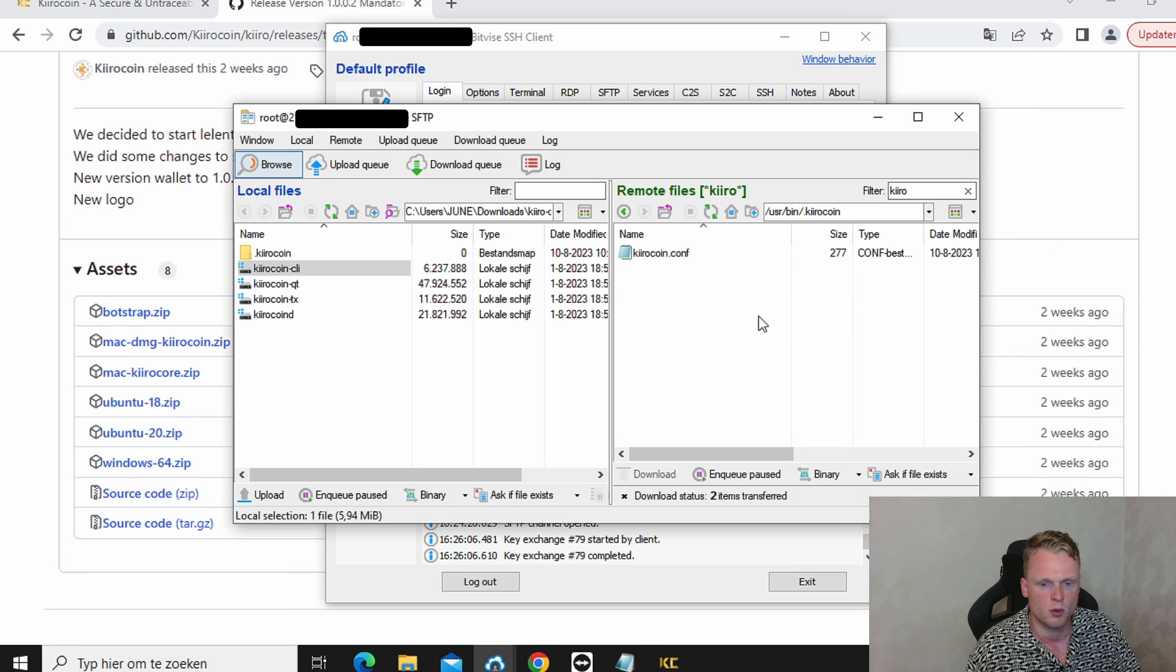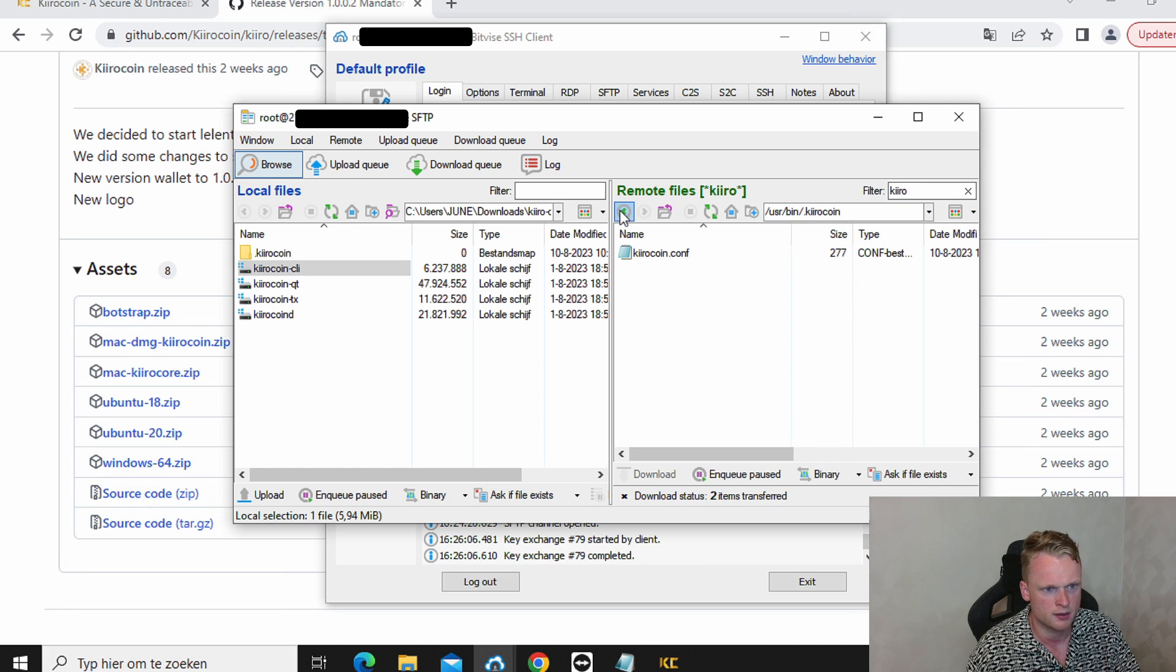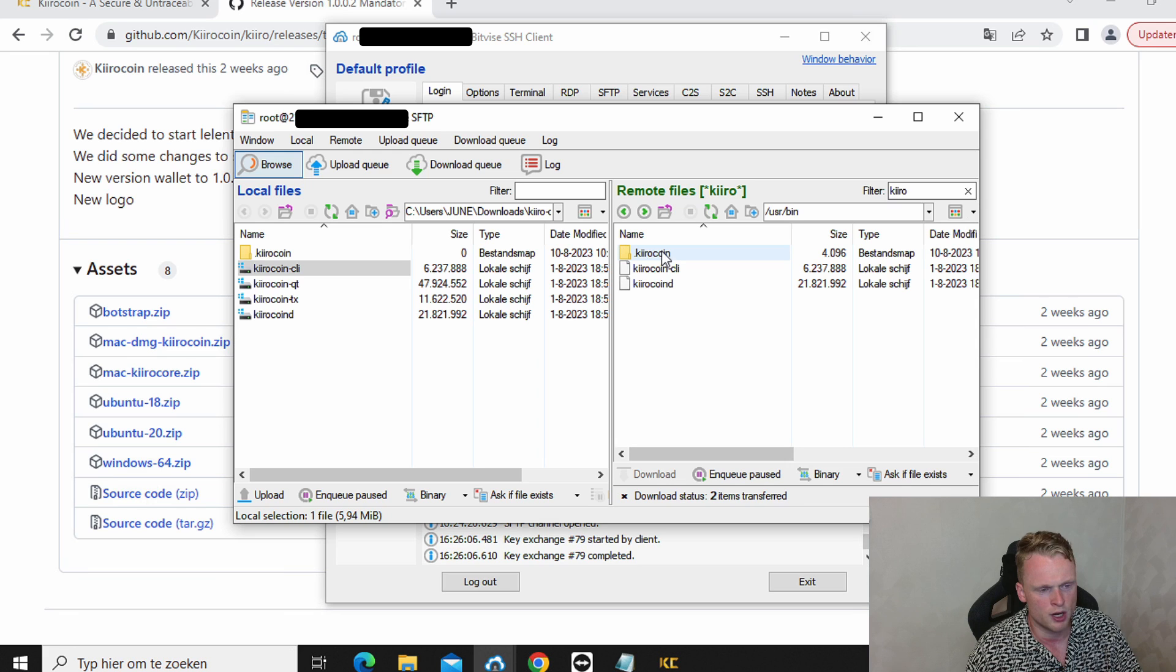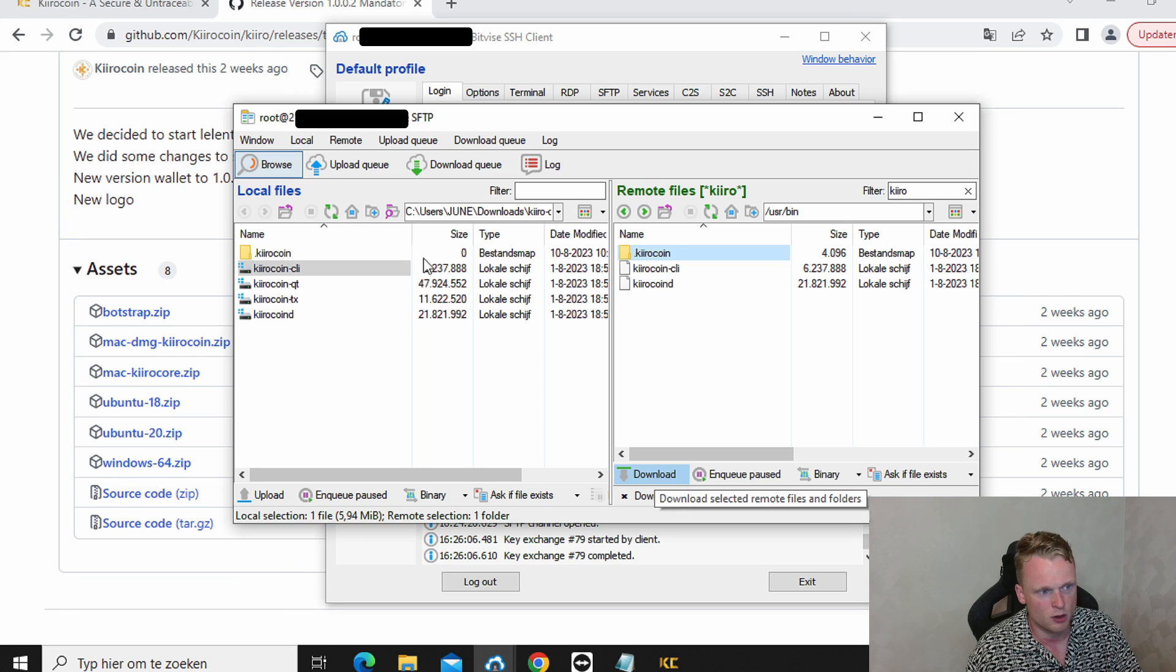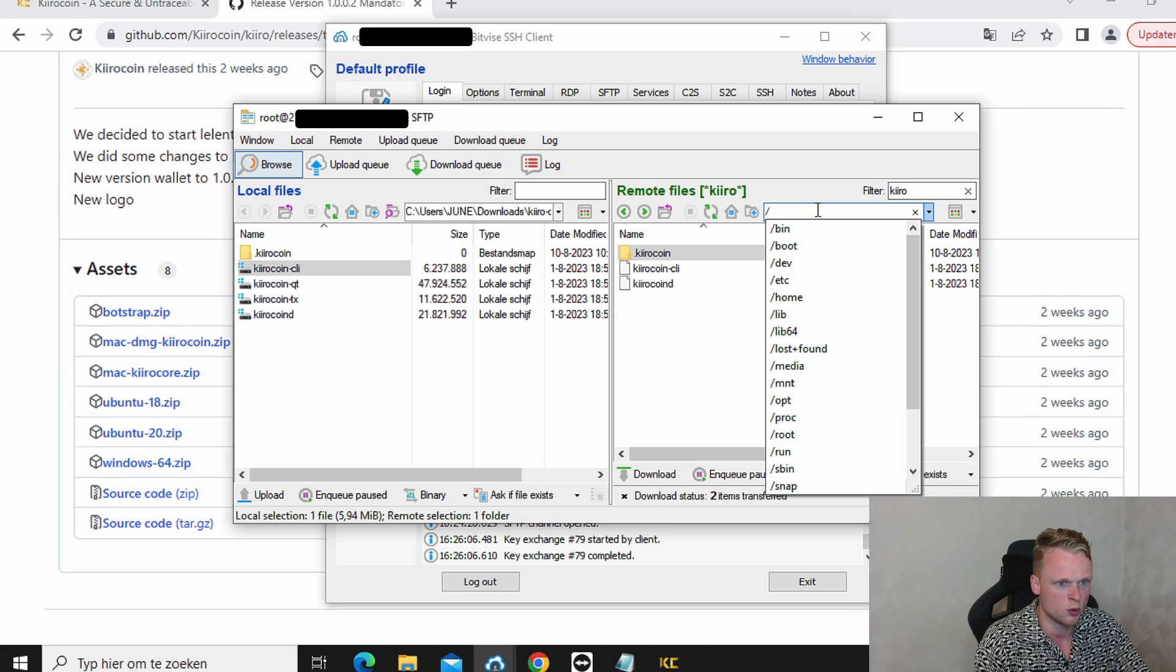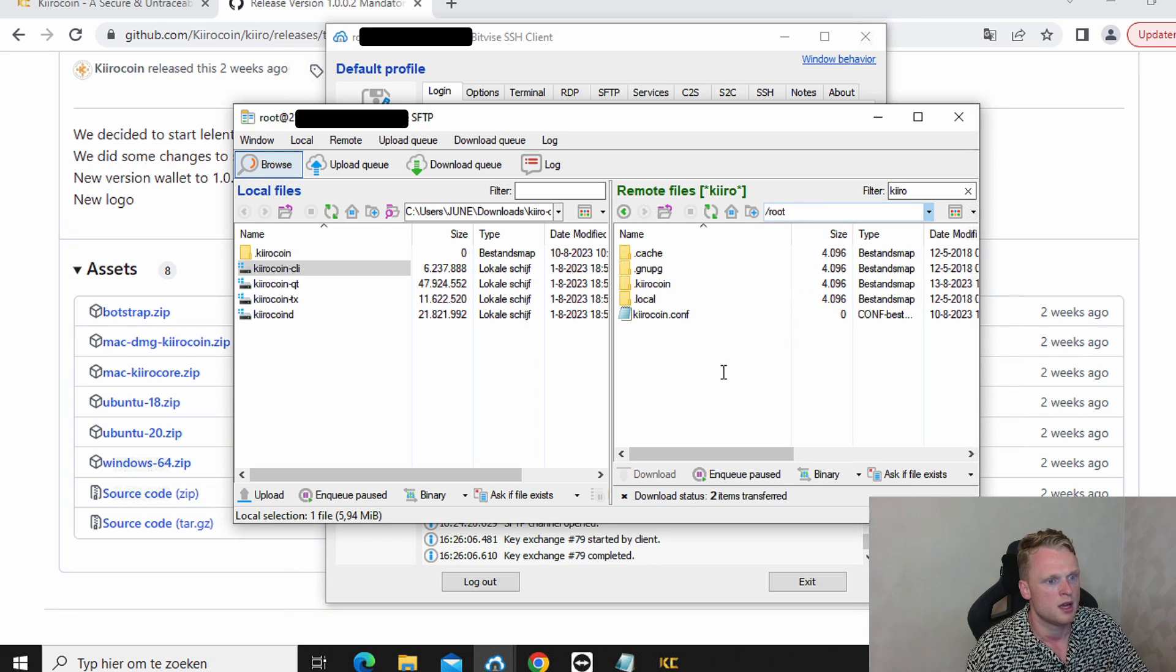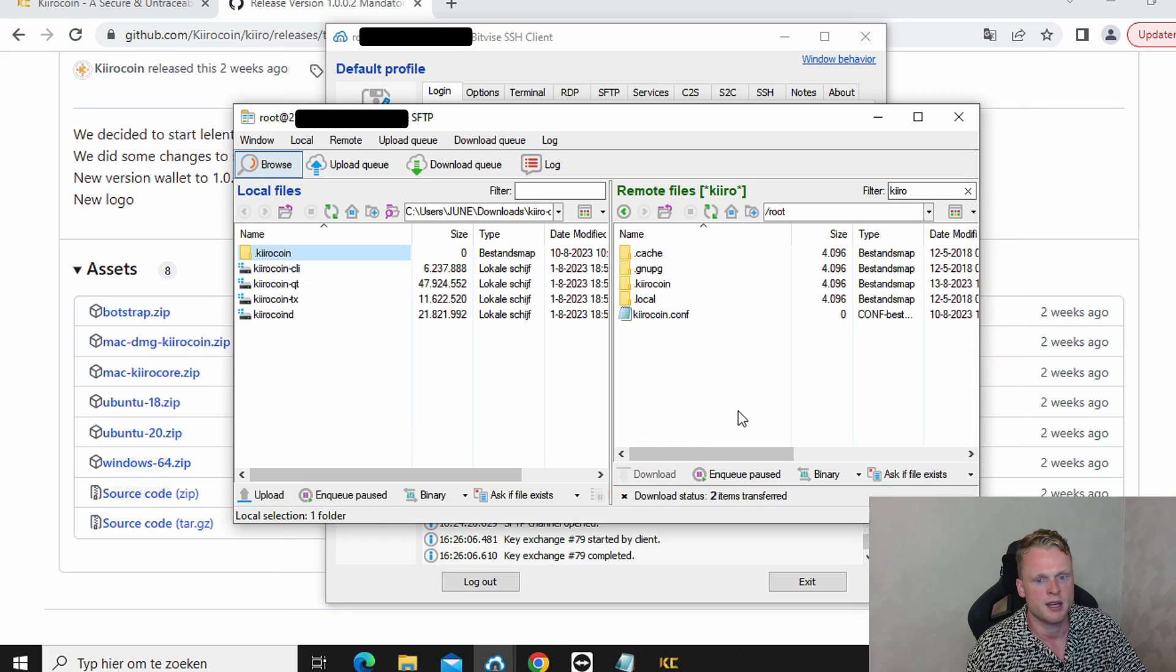Now we are going to transfer a folder to another location. What we need to do is go back. Make sure we are at the USR bin. Now we are going to copy this folder by clicking on it. Download. Now it will be downloaded to the left side. Now we go to slash root. And now we click on the folder. We click on upload. And now it's uploaded to the root folder section.